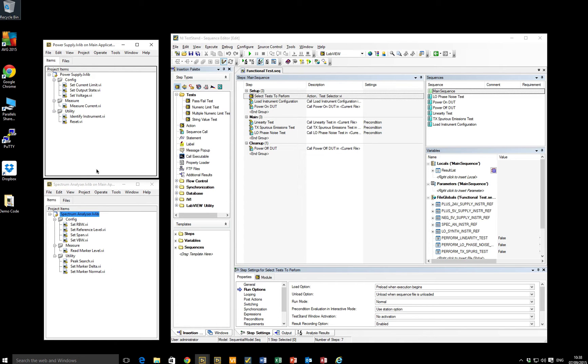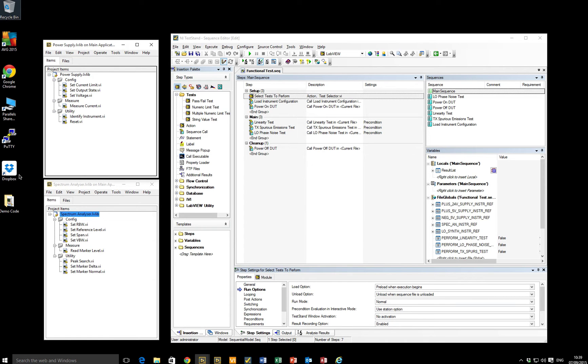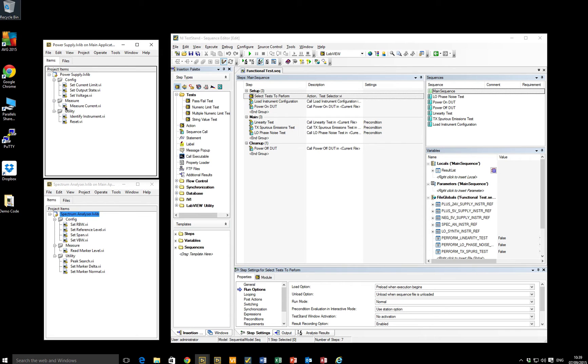So our developer already has these driver libraries developed and then sets about building a test stand sequence, making calls directly into those libraries in order to achieve the test functionality that they're looking to achieve. Unfortunately, what can often happen is that by making calls to individual VIs in these libraries, they end up with overly granular test sequences. Test sequences that have lots and lots of steps.